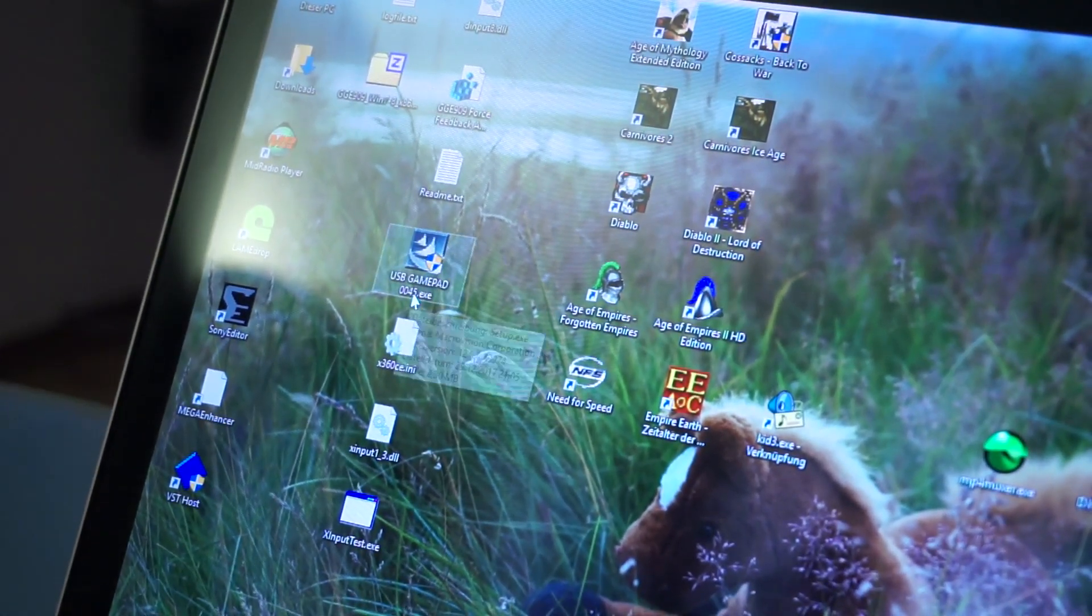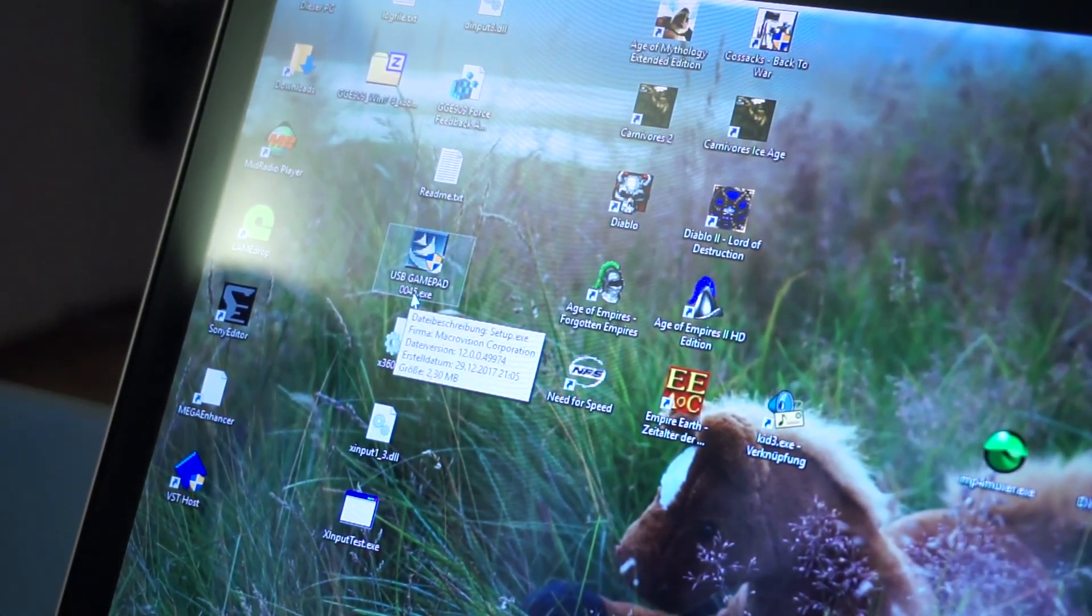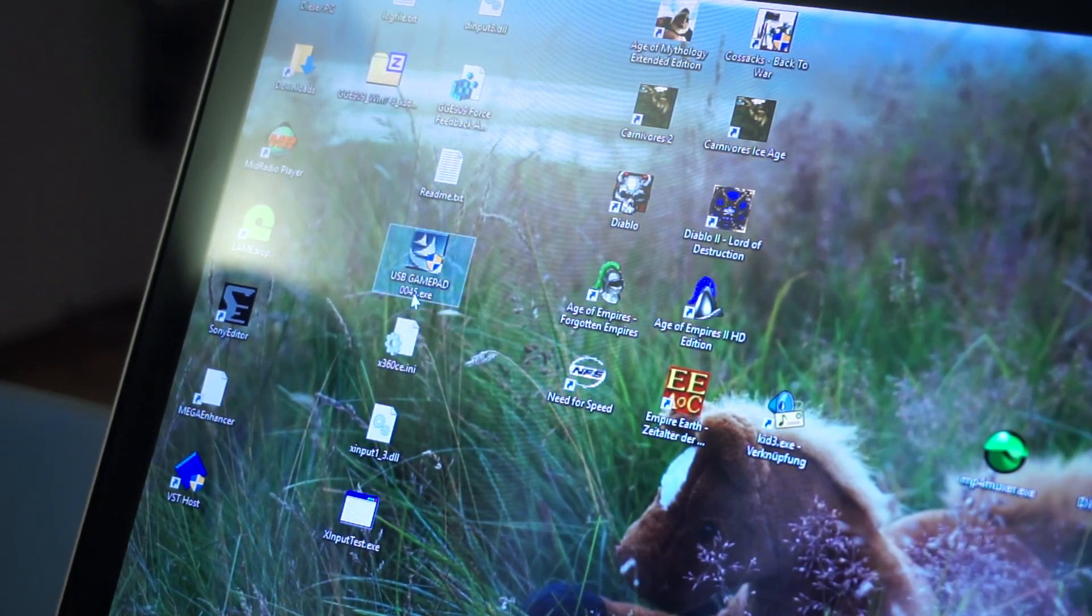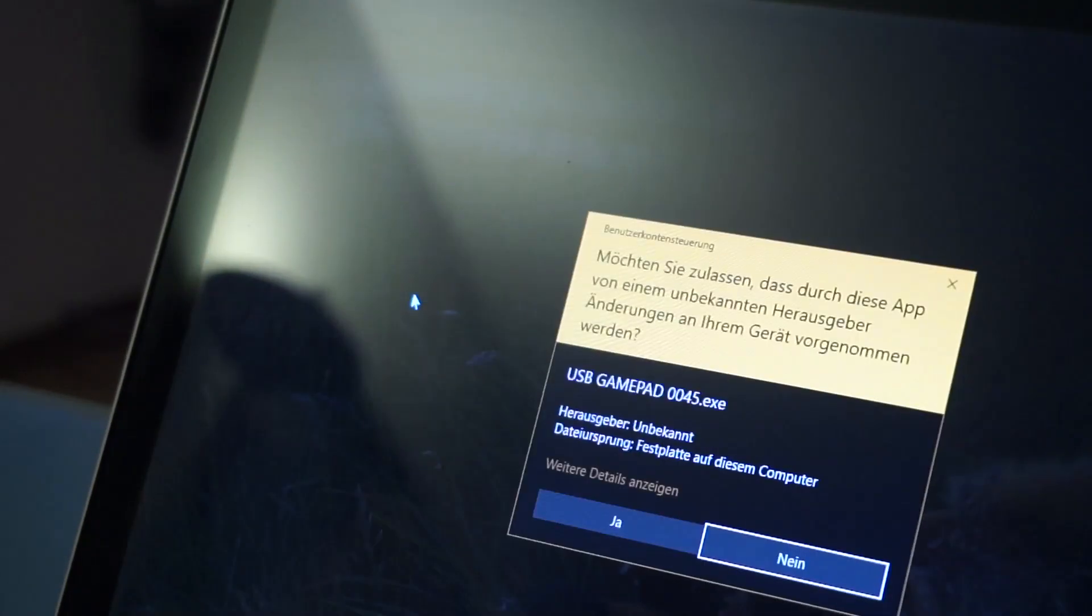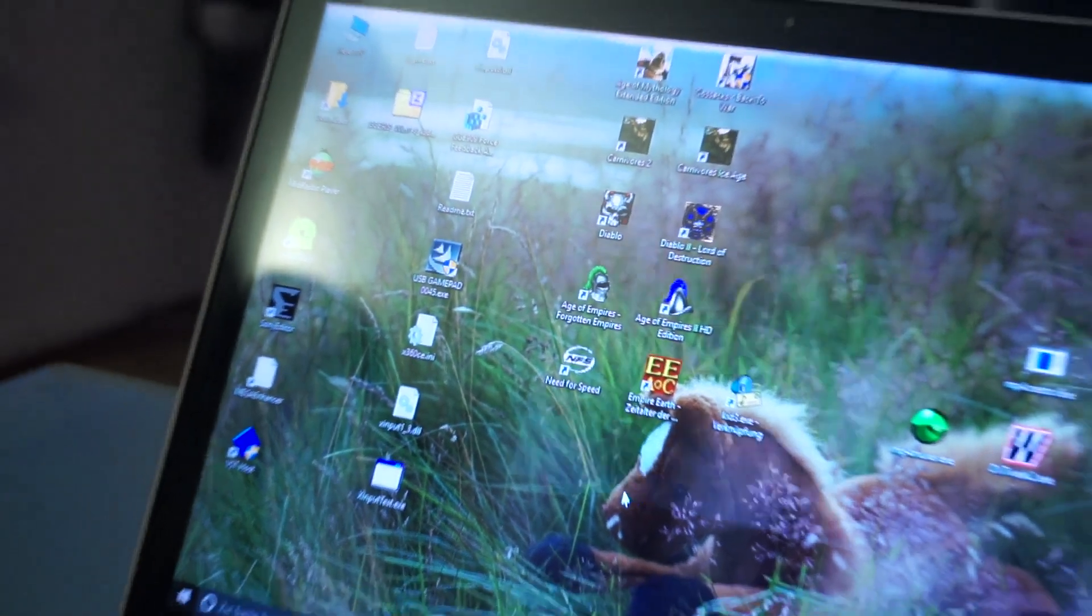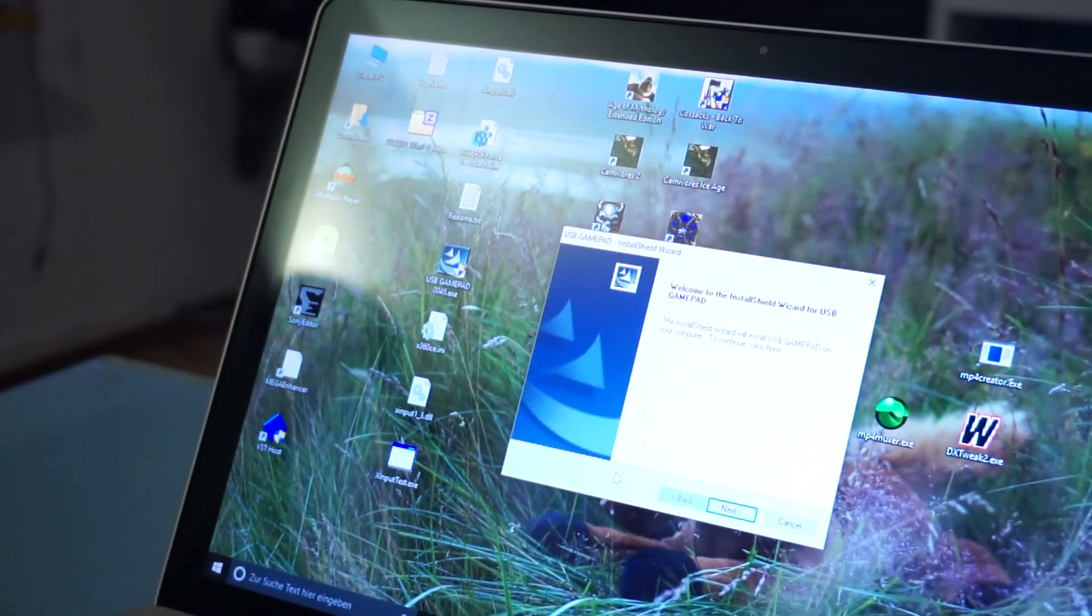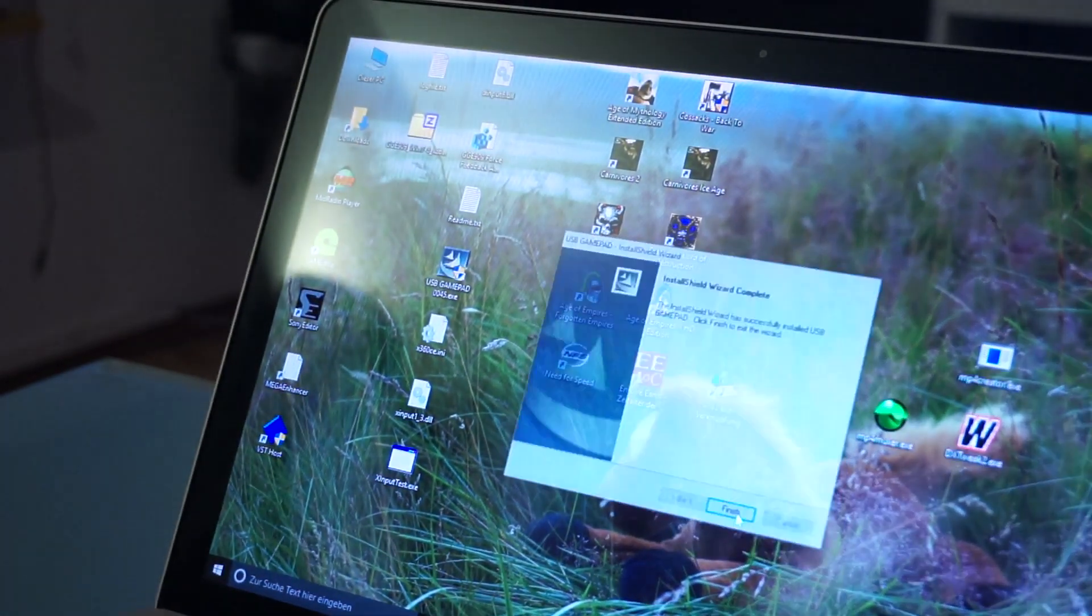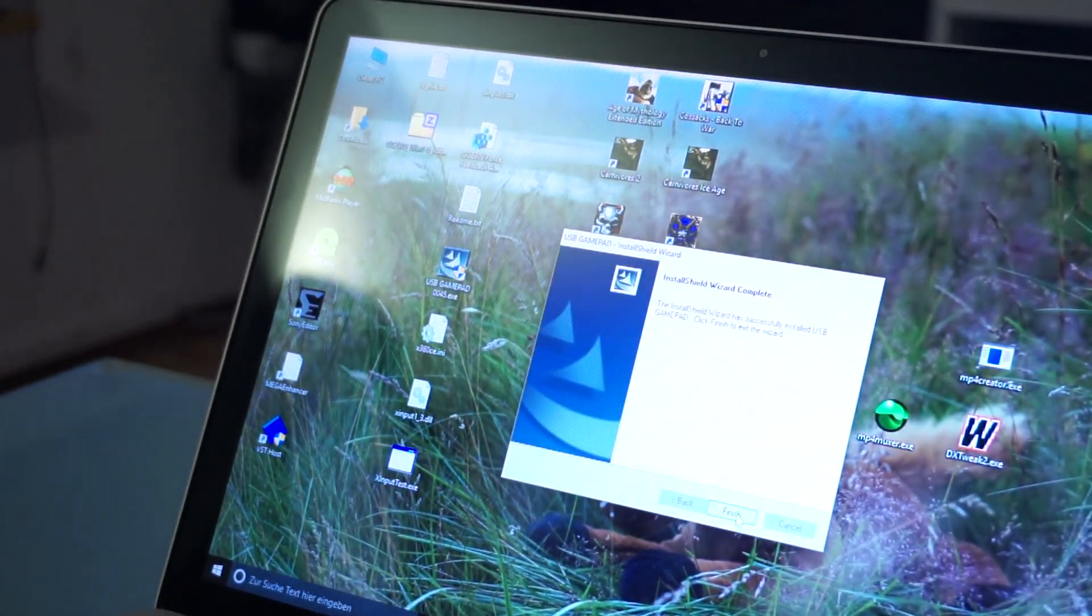Mainly you've got USBGamepad0.045.exe, which is just the drivers for this USB controller. We're just going to install that. That was pretty quick.